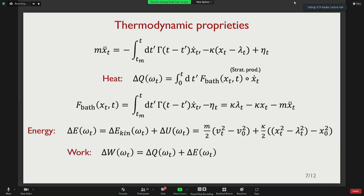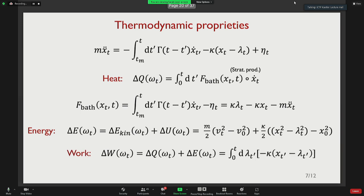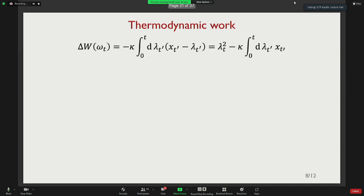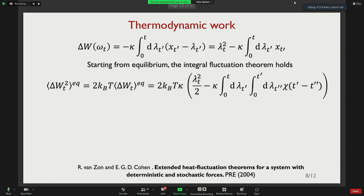Most notably, the work — which is the sum of heat and energy variation — has the same form as for Markovian dynamics: an integral of the protocol changing the center of the trap times the force exerted on the particle. Because we have the solution for the position of the particle, it is easy to calculate quantities. One key finding is that the variance and the average work are proportional and take a simple form depending on particular properties of the system.